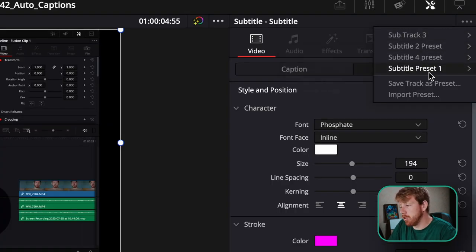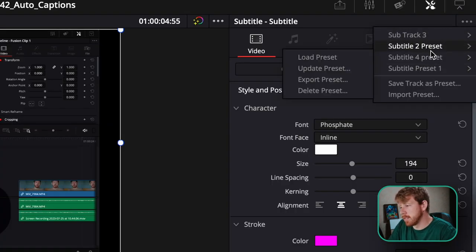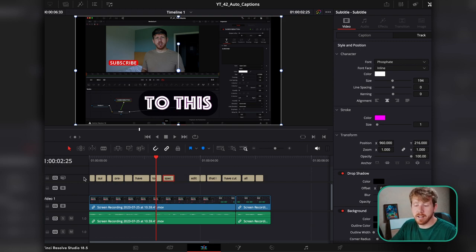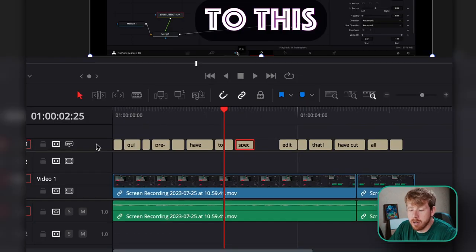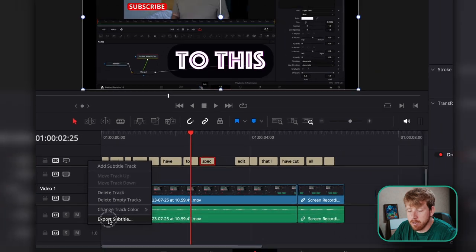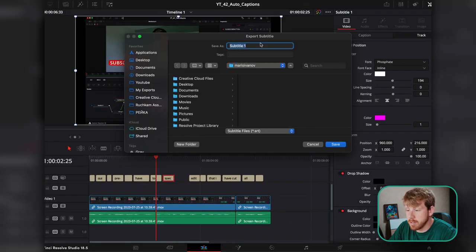Now every time you add subtitles, you can switch between all of your presets. If you want to export the subtitle track, right-click on it in the timeline, hit Export Subtitles, and click Save.